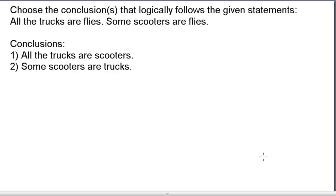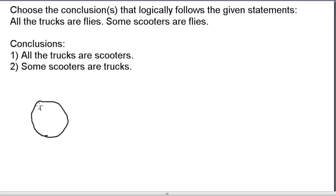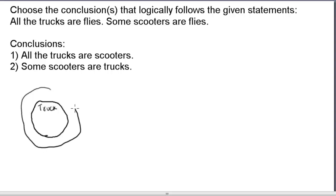The statements given are: 'all trucks are flies' and 'some scooters are flies.' Let's begin by drawing the circle representing the truck. Because all trucks are flies, truck should be a subset of flies, so we draw the flies circle encompassing the truck circle. The next statement is 'some scooters are flies,' which indicates there should be an overlap between the scooter circle and the flies circle.